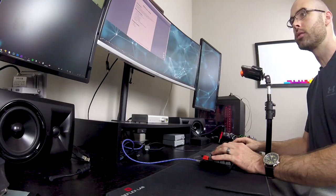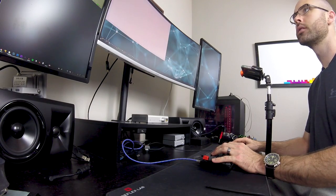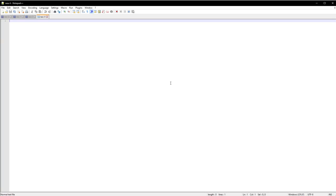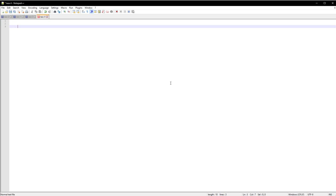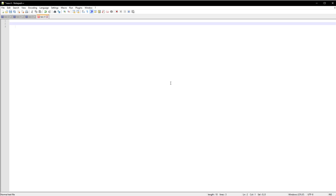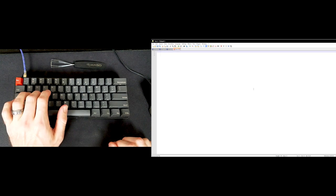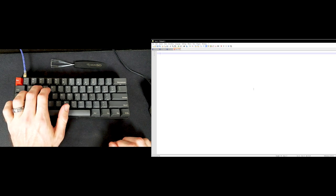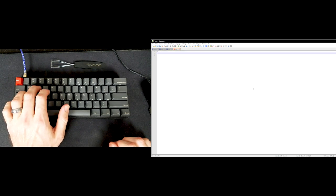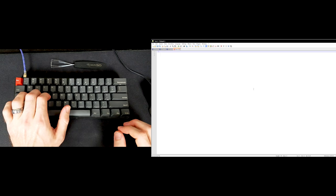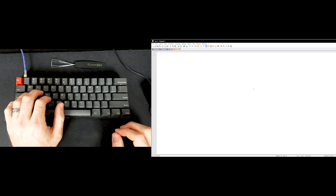I'll bring up Notepad here and show the WASD keys navigating around. I add in some spaces, and now you can see I'm pressing WASD and navigating around those spaces in the notepad.